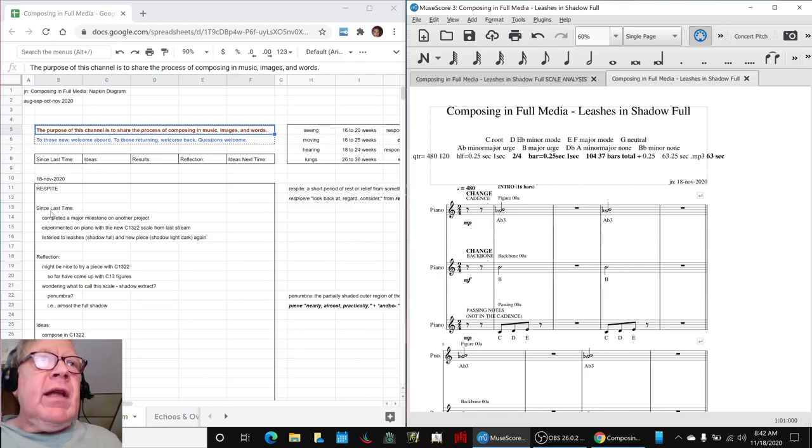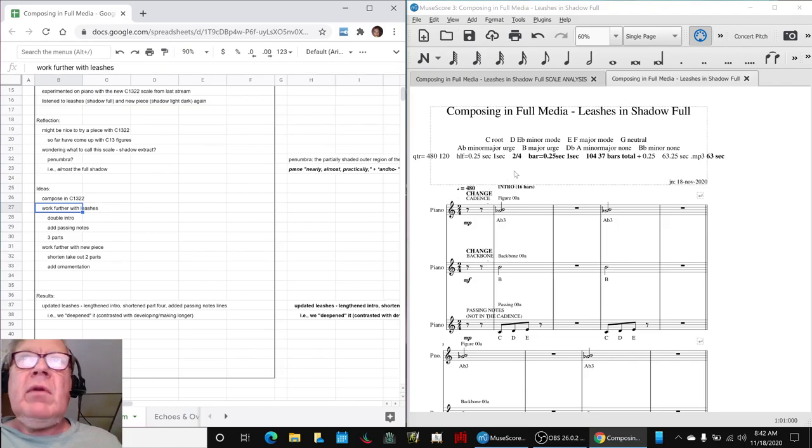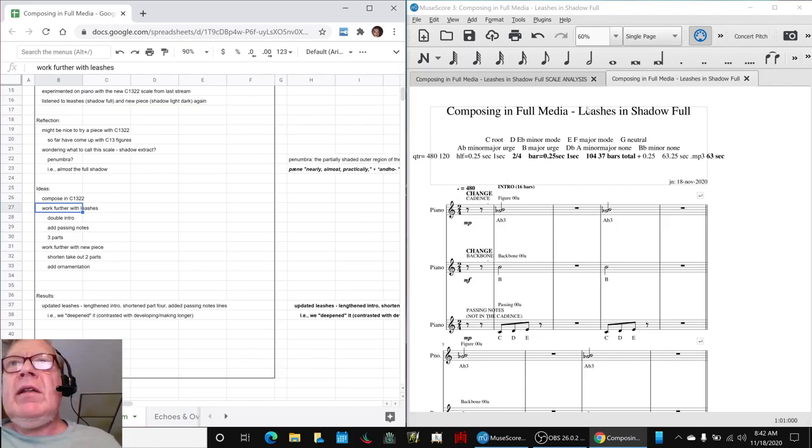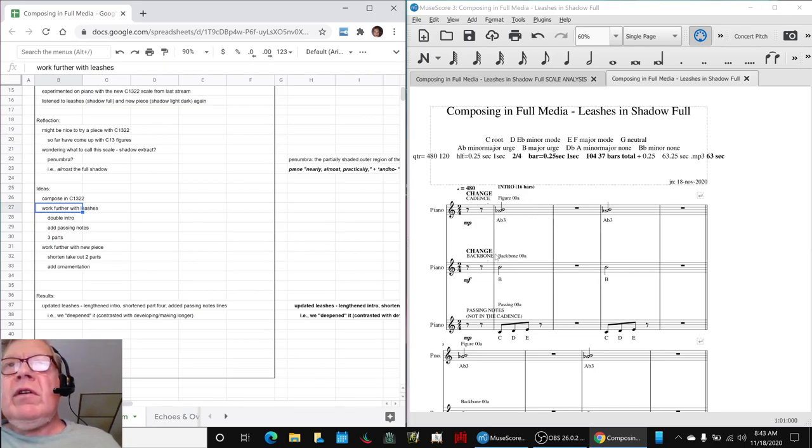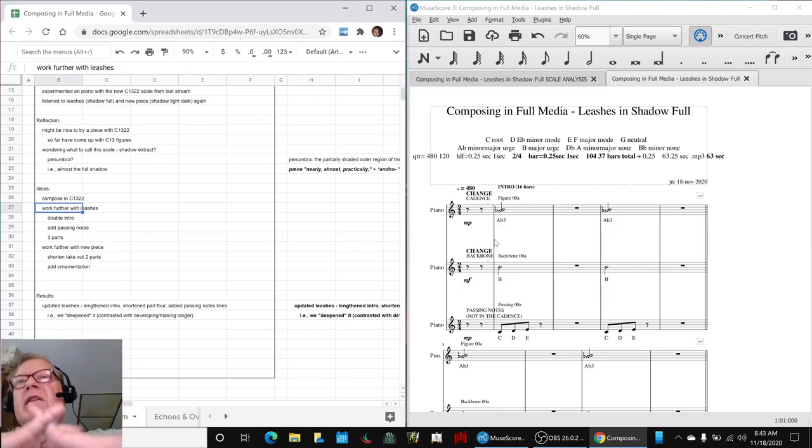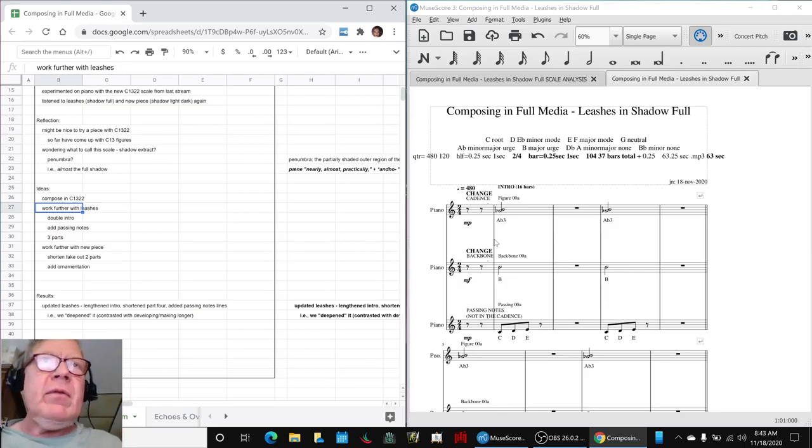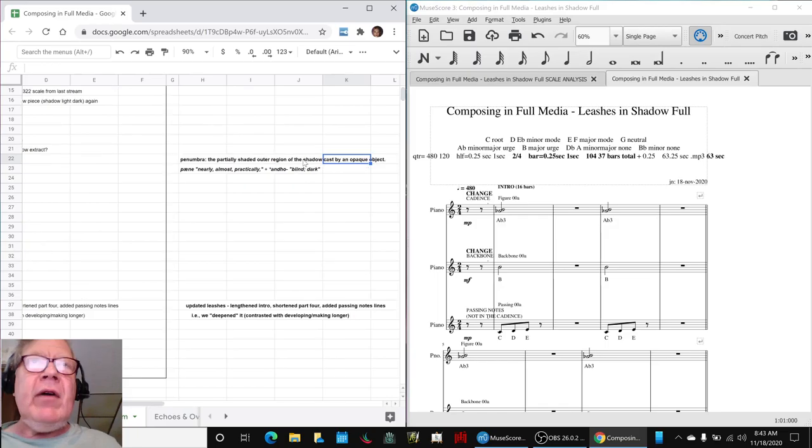In today's episode, we had several ideas. We decided to focus and work on what we're calling leashes in the Shadowful scale. The Shadowful scale has 11 notes, and 20 unique chords. But after we cherry-picked a set of them to compose leashes, we now have what we're calling a Penumbra scale.